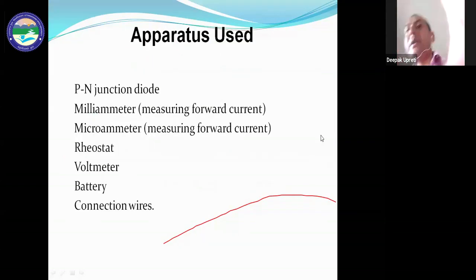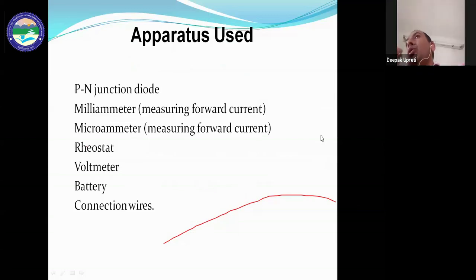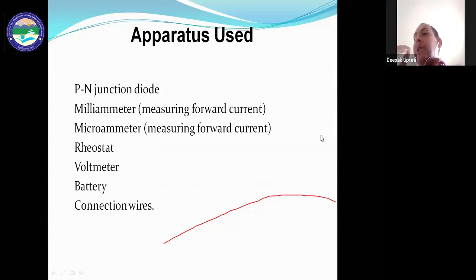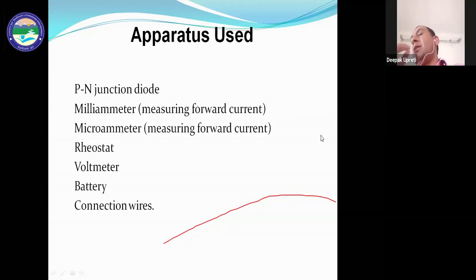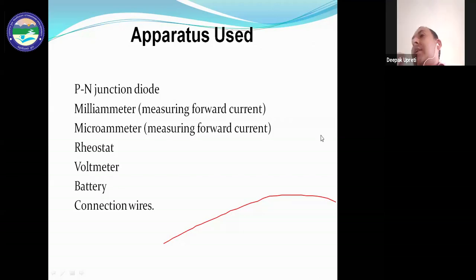This is the theory part of the practical. In your practical notebook, write the objective first, then the theory. The apparatus used in this practical includes: p-n junction diode, milliammeter for measuring forward current, microammeter for reading reverse current, rheostat for adjusting voltage, a battery as a source of energy, and connecting wires.